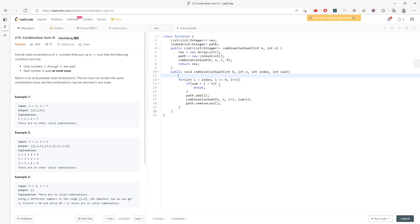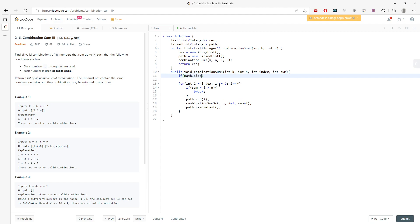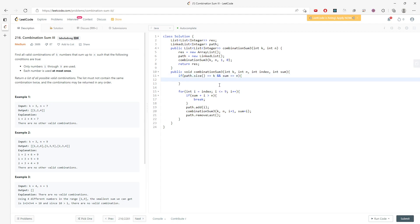So now, I haven't added the path into the result. So I need to say, if the path of size is actually equal to k and also the sum is actually equal to n, I need to say result.add, cast new ArrayList.